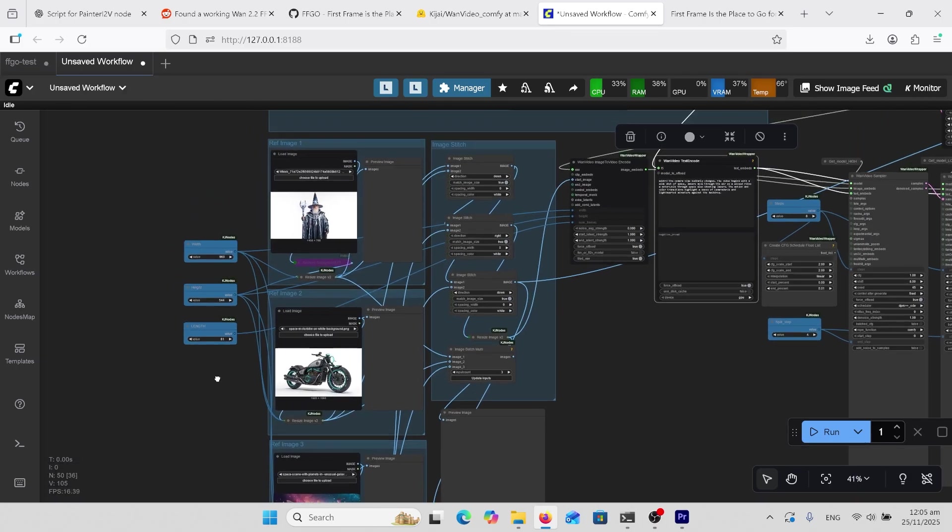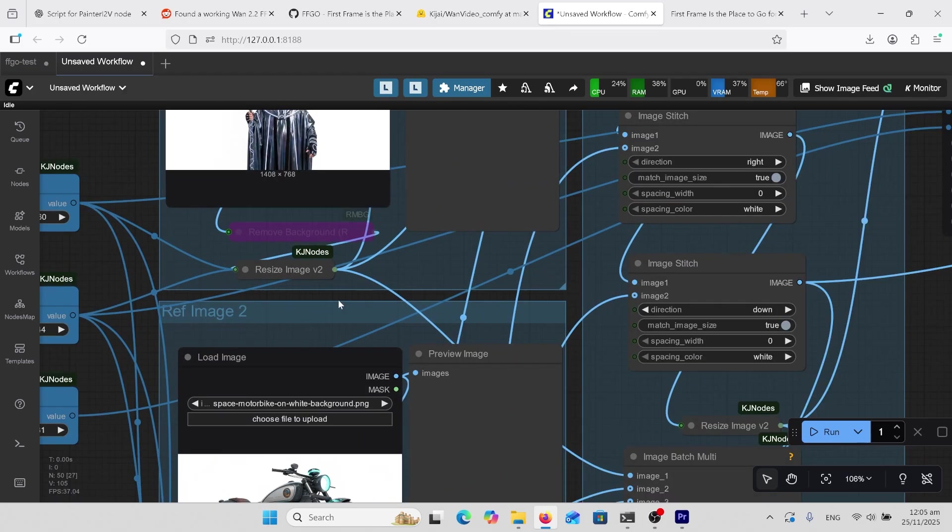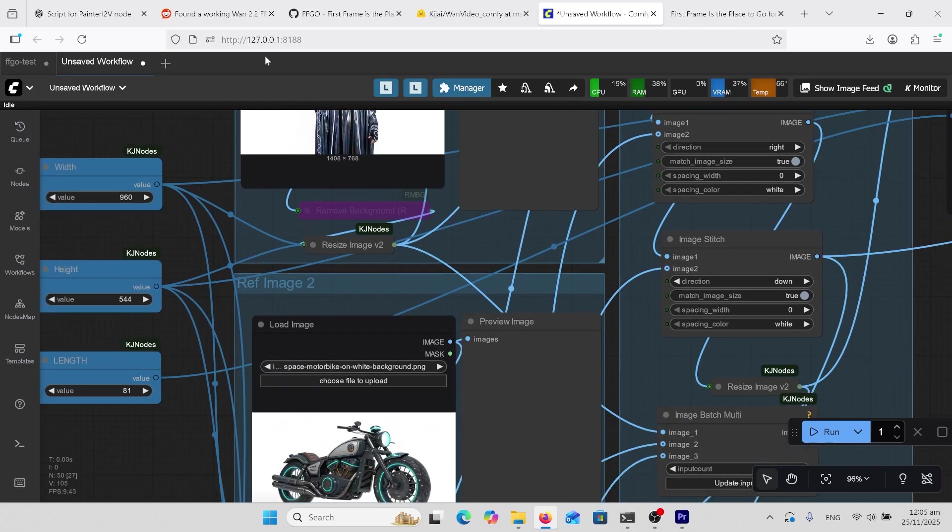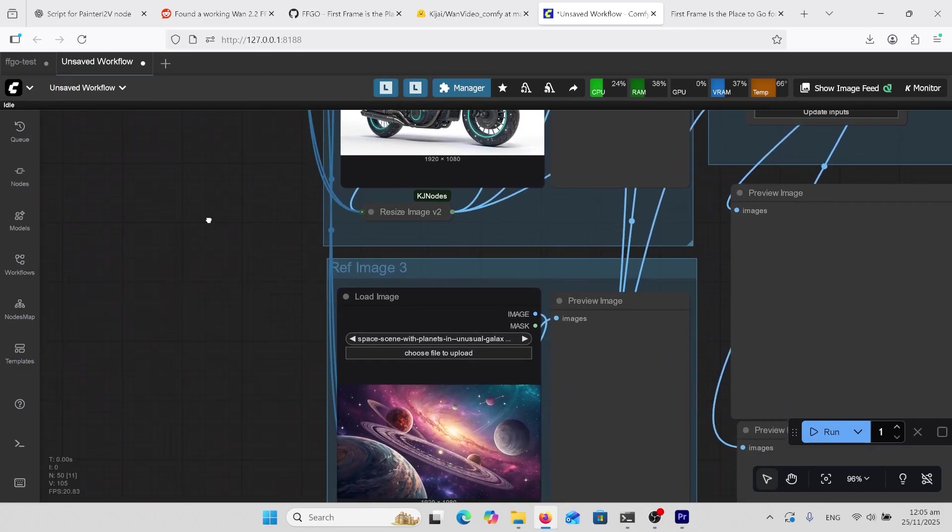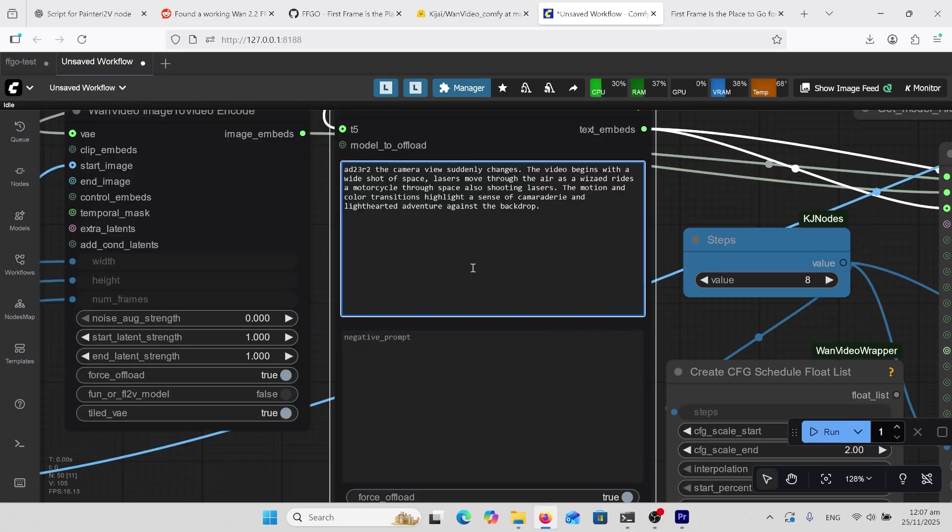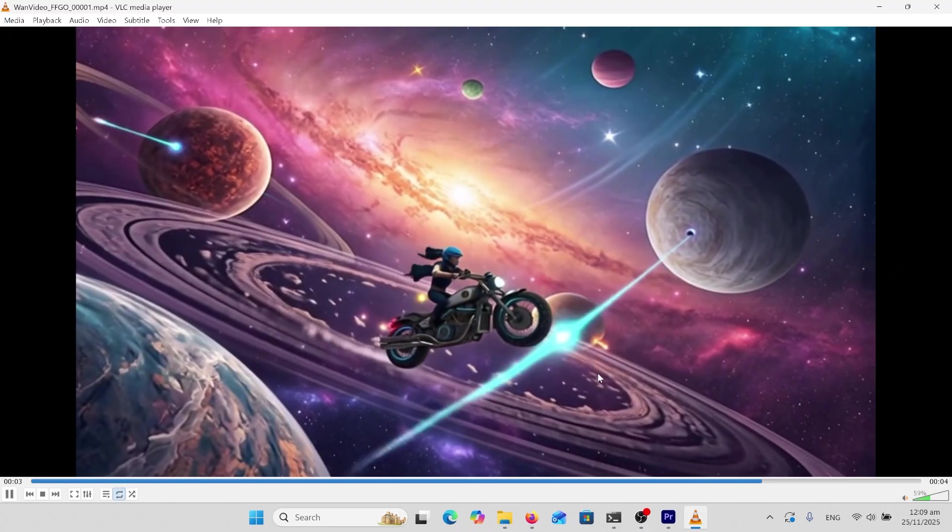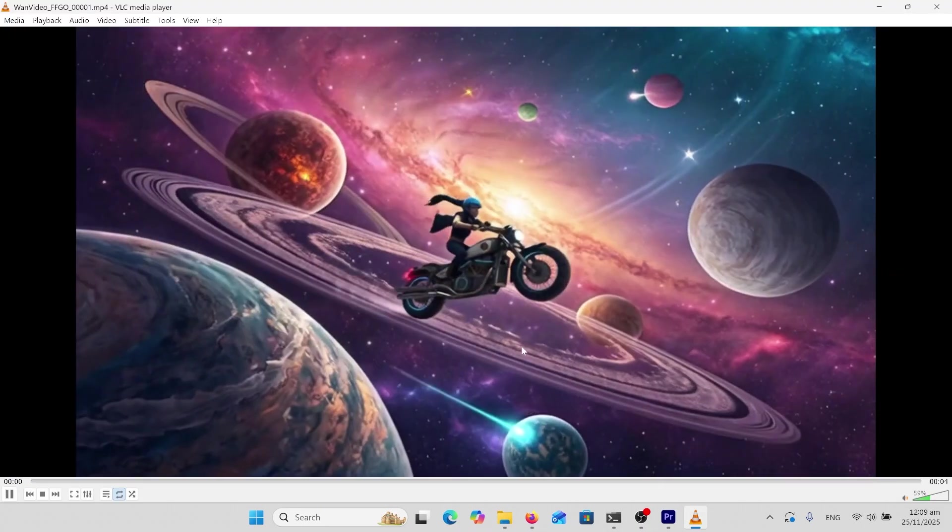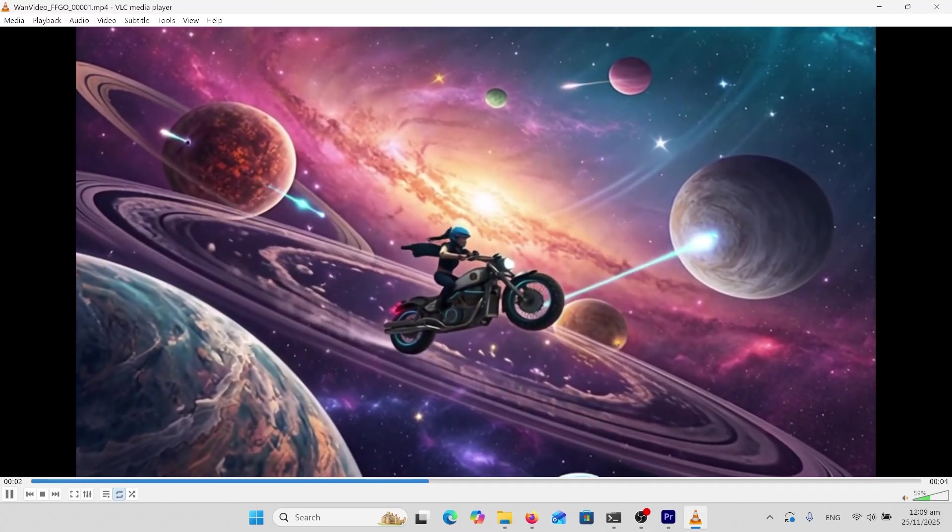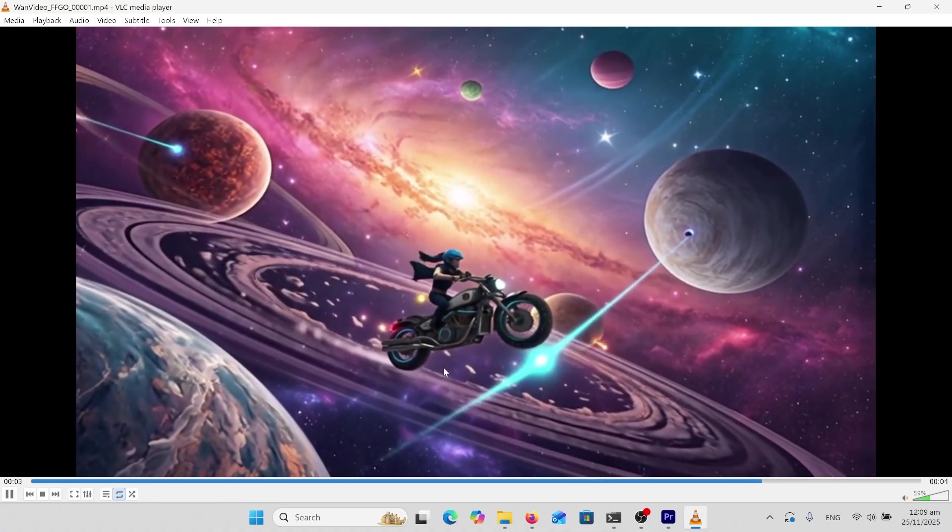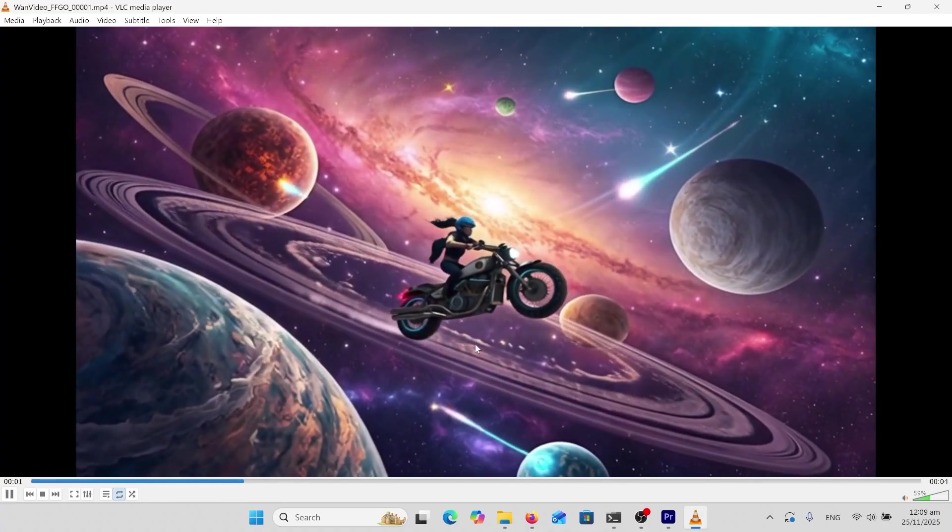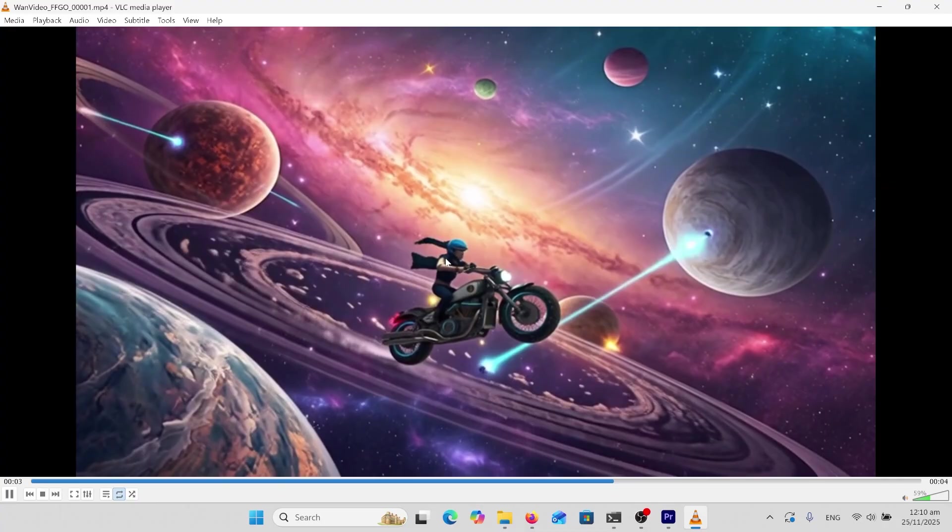Here's some other images I tried. I had this wizard guy here and I've got a motorbike and a space scene. I'm not going to read all this prompt but you get it. The camera view suddenly changes. The video begins with a wide shot of space. Lasers move through the air as a wizard rides a motorcycle. Yeah so this time it didn't really do the wizard as I wanted. It's got the other things happening. The motorbike looks right. Space is right but it's not the same wizard guy.